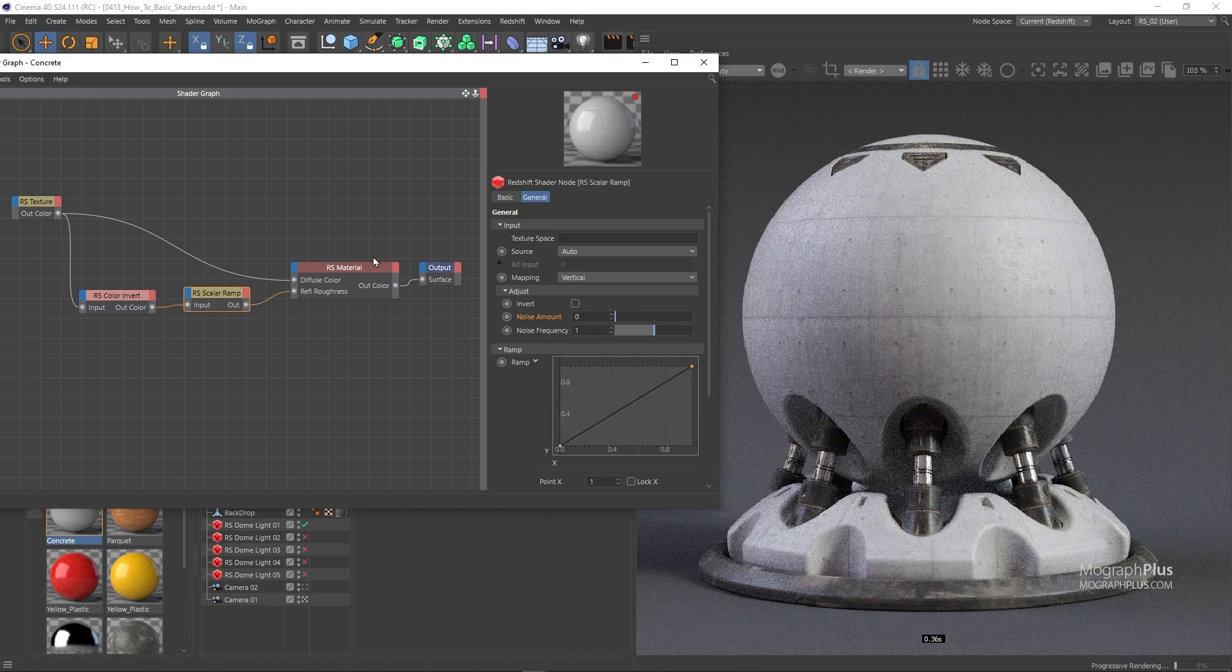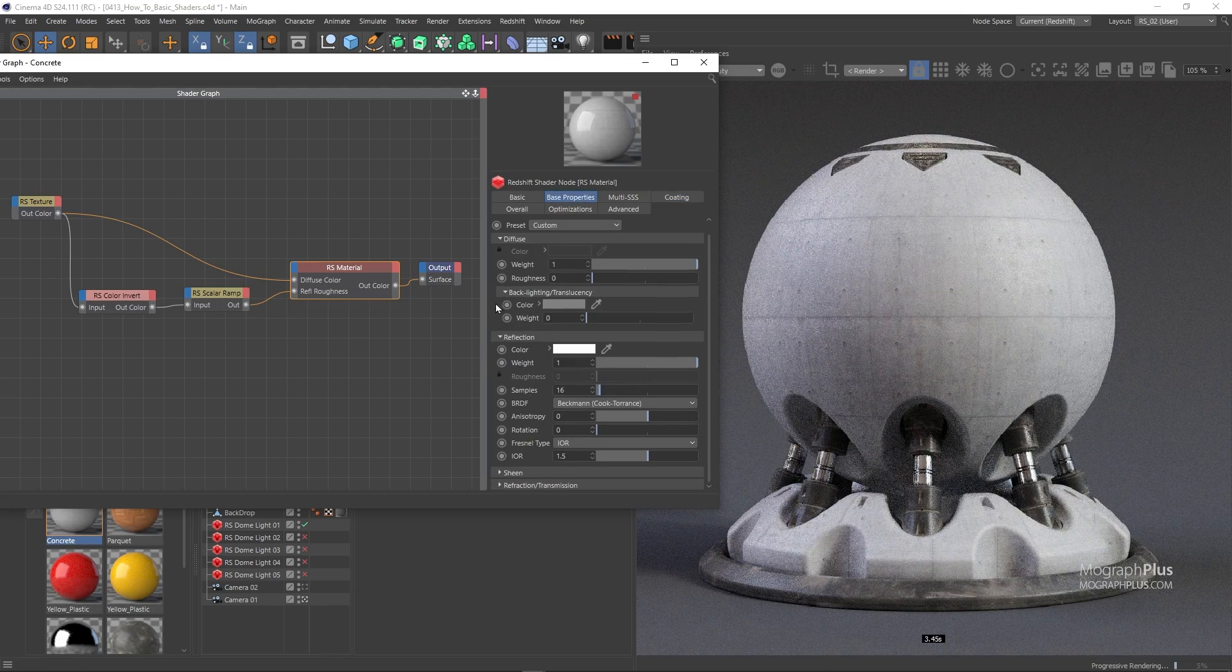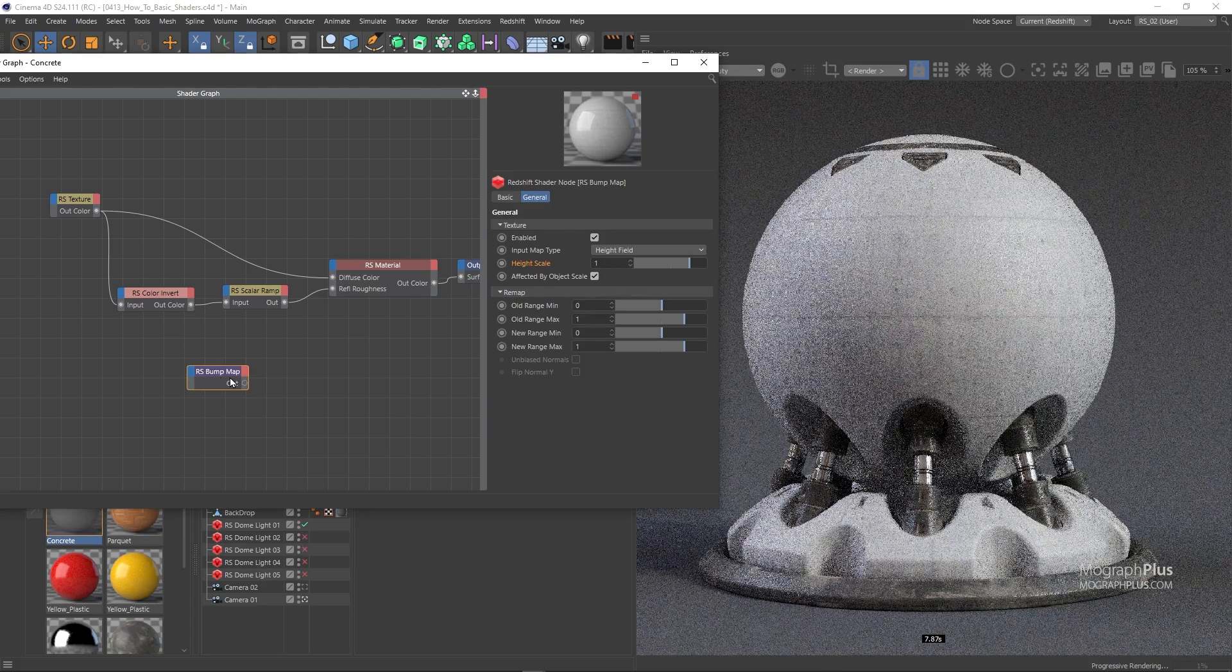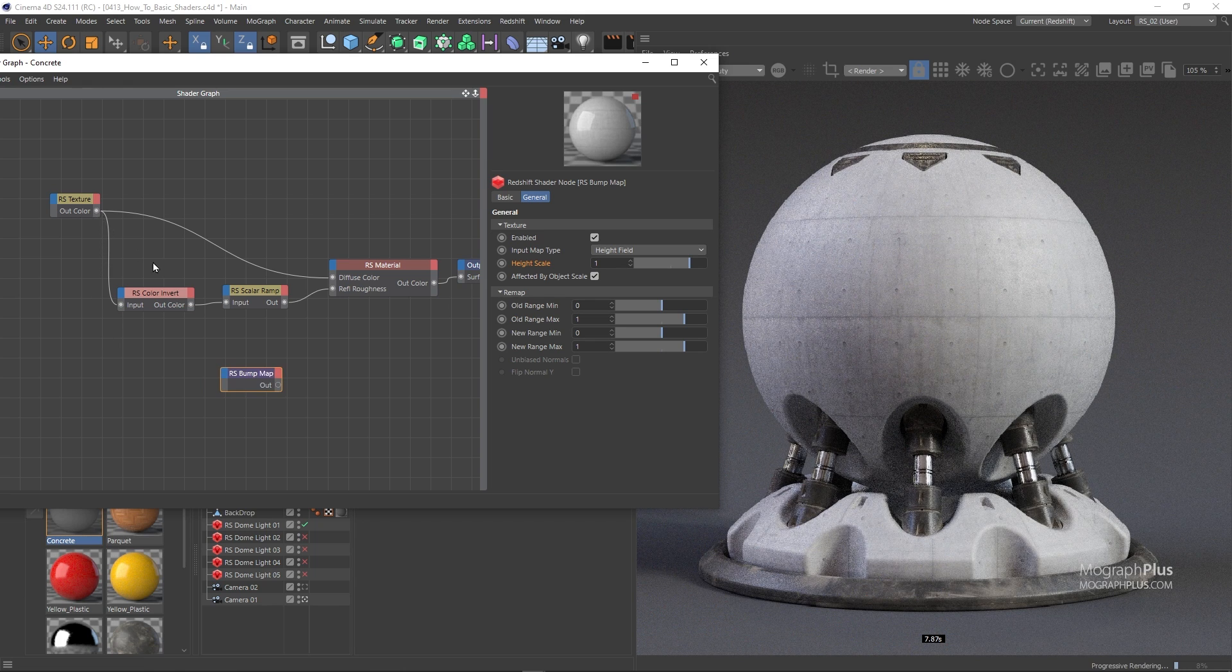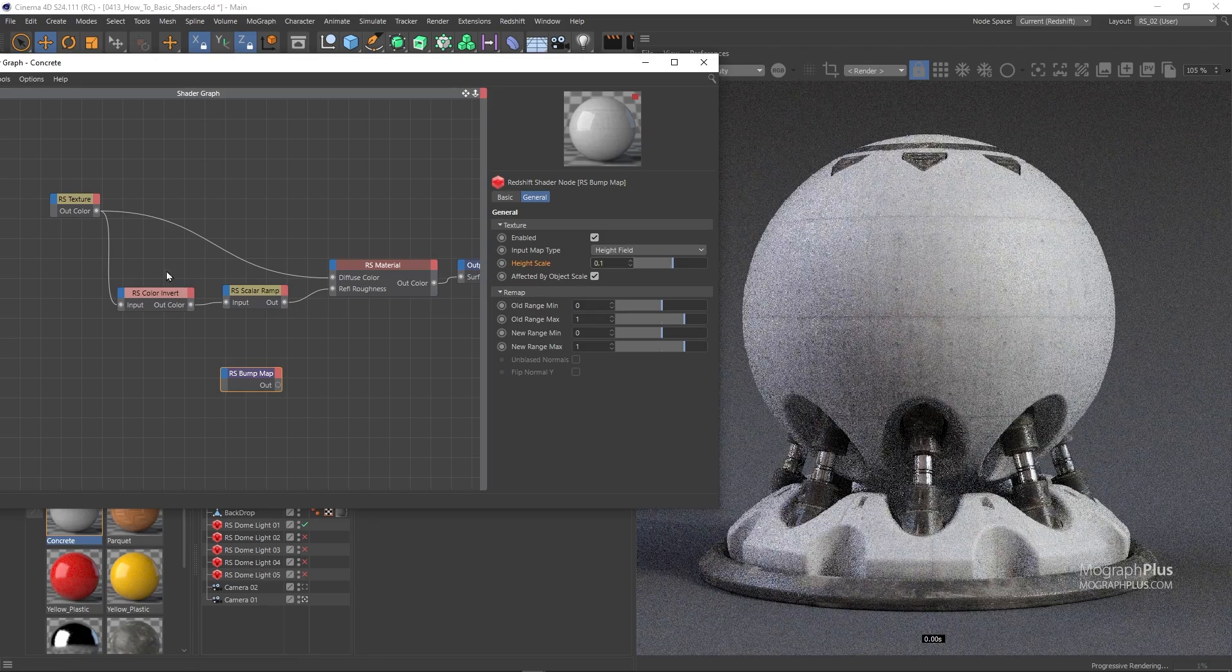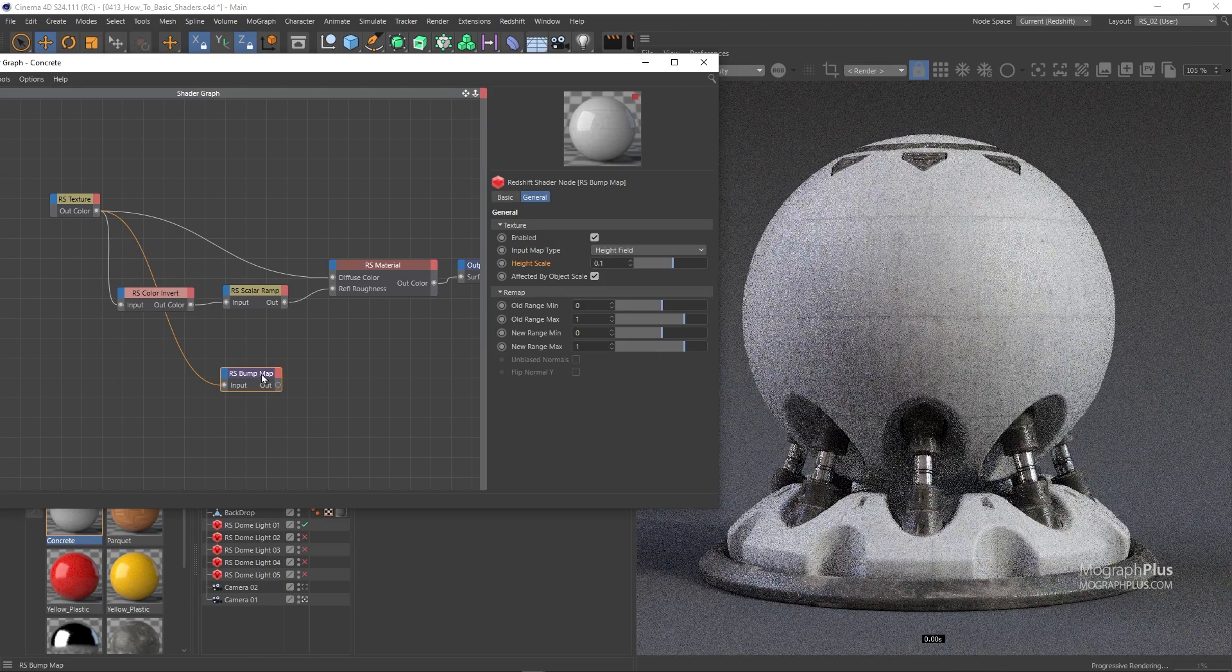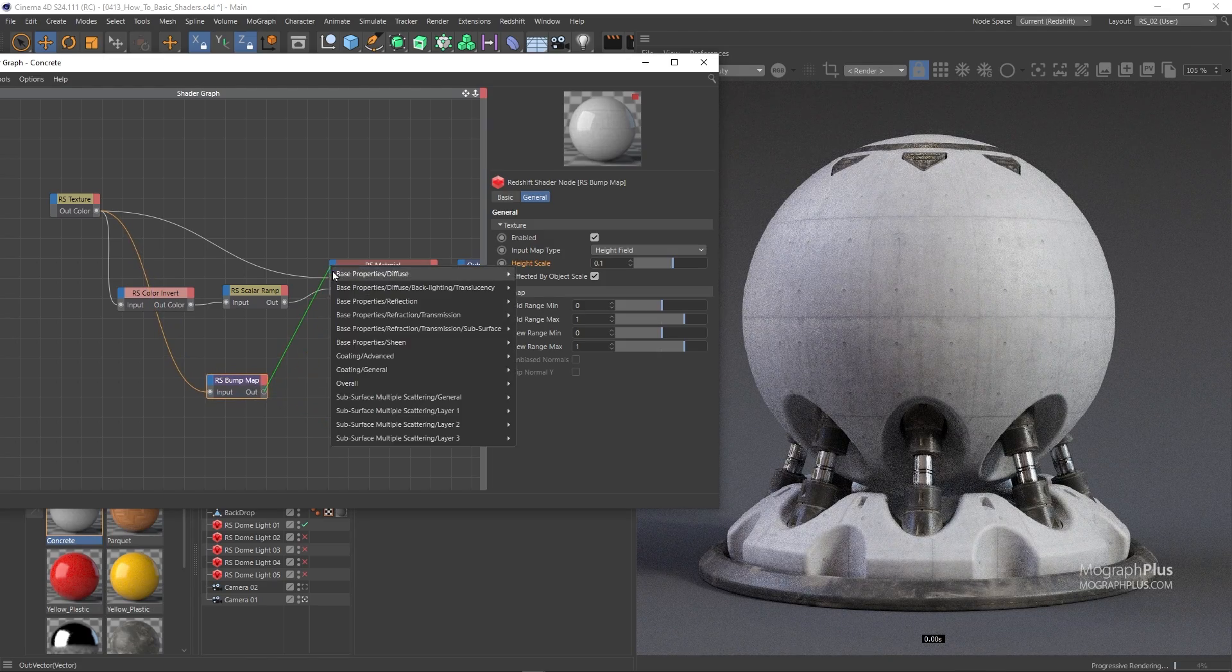Reflection weight, color and IOR can remain at what they are. Finally let's add a bump map node. Set the bump height scale to 0.1 and use our original map as the bump map input. And now connect the bump map node to the bump input of the Redshift material.